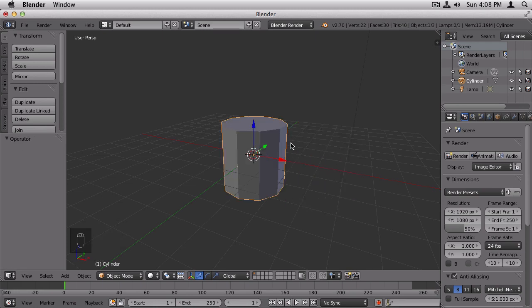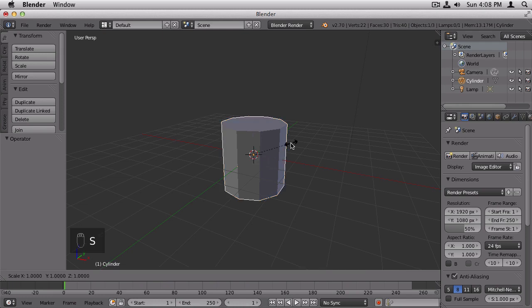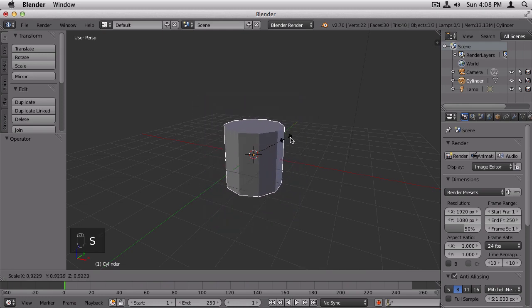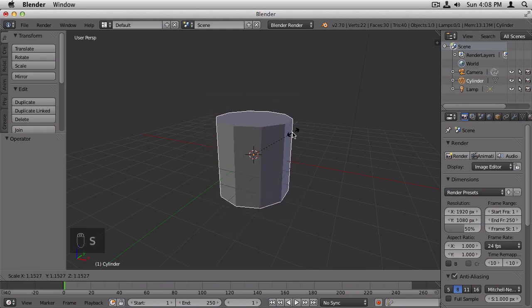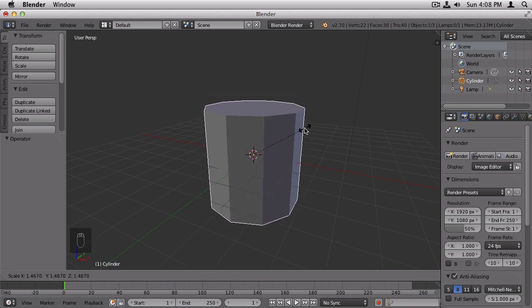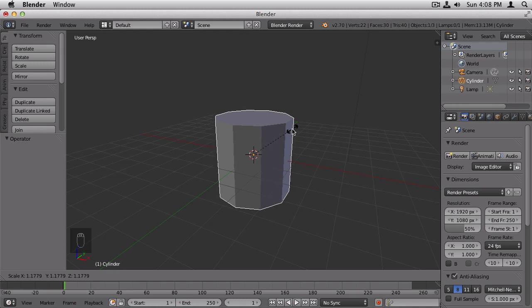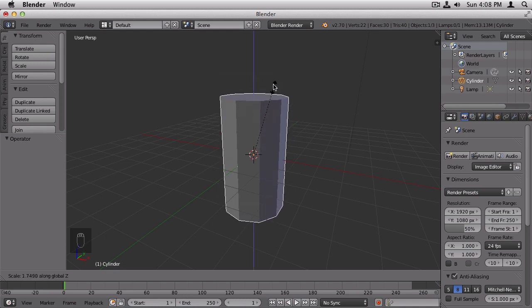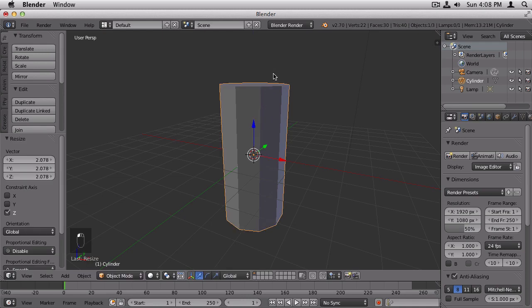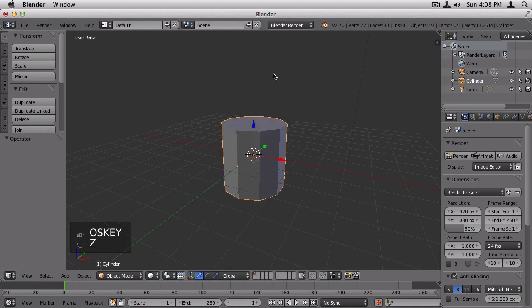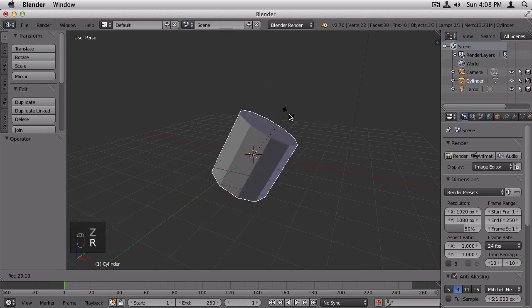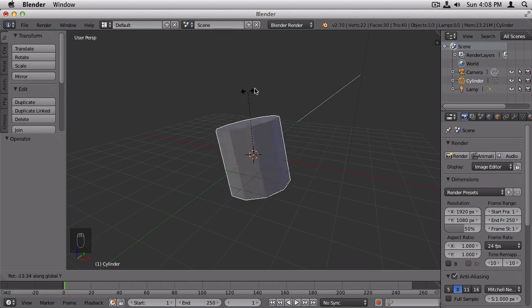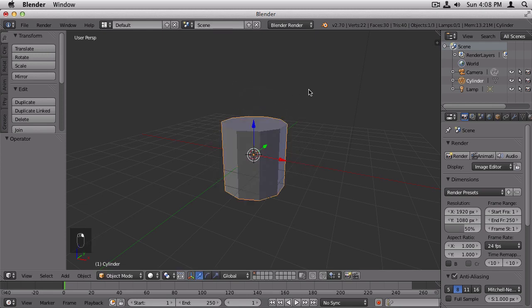And let's say you want to scale it only along the Z axis. So we'll press Z, and you can see that it only goes along the Z axis. I'm going to undo that. And rotating works the same way. You can constrain it around the Y axis, and there you go. Right click to discard the transformation.